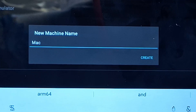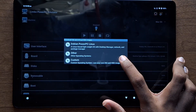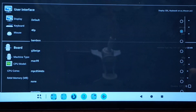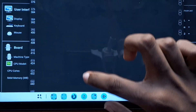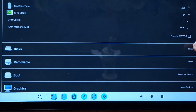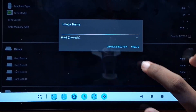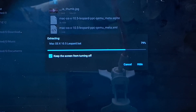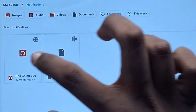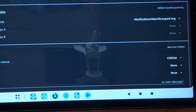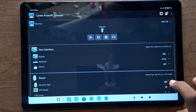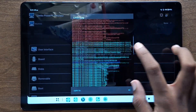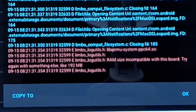I created a new virtual machine called macOS, went to the board settings, and set the machine type as G3 Beige, the CPU model as G4, gave it one core and 512 megabytes of RAM. Then I went down to discs and created a 20-gigabyte virtual hard disk. Next, I extracted the macOS 10 Leopard image, mounted it to CD-ROM in Limbo, and set it as the boot device. When I started the VM, it instantly crashed.